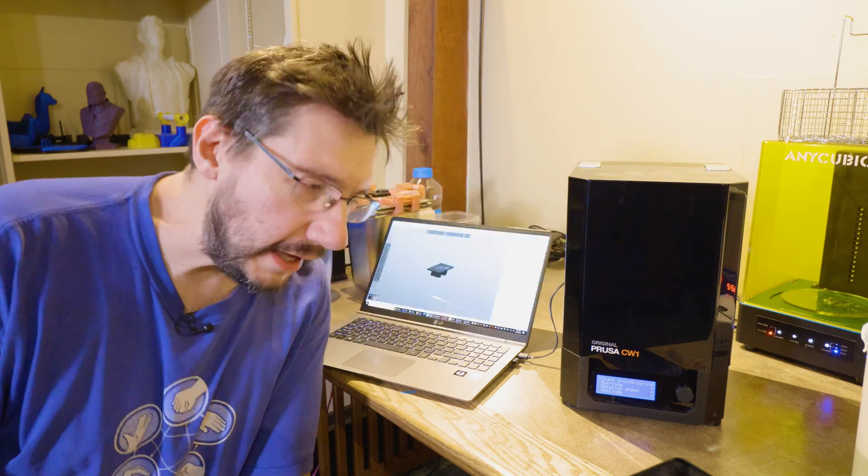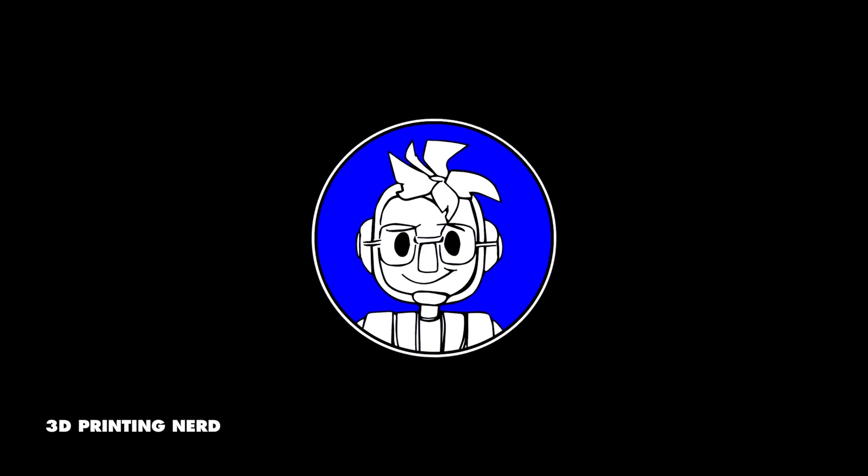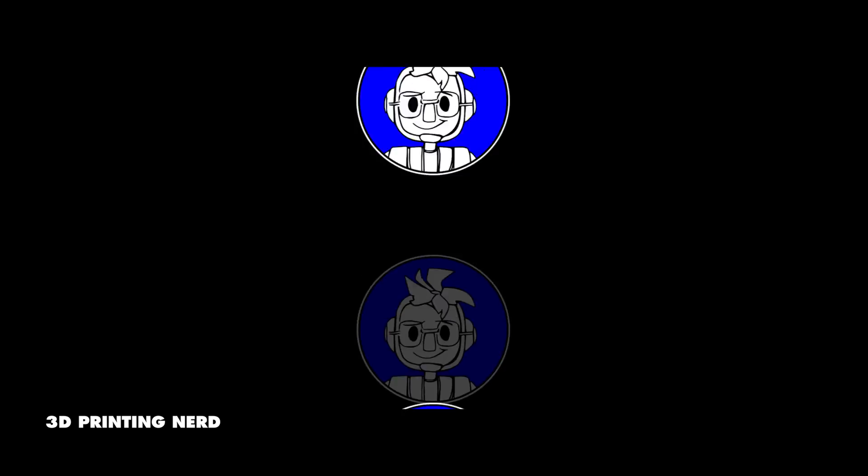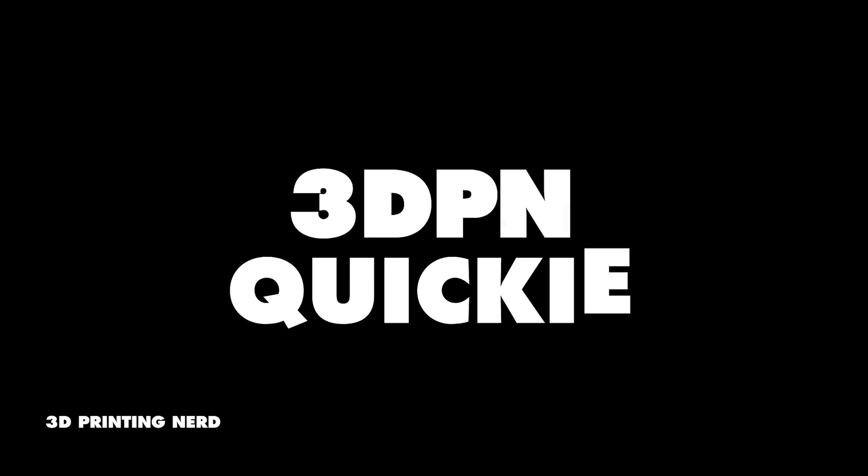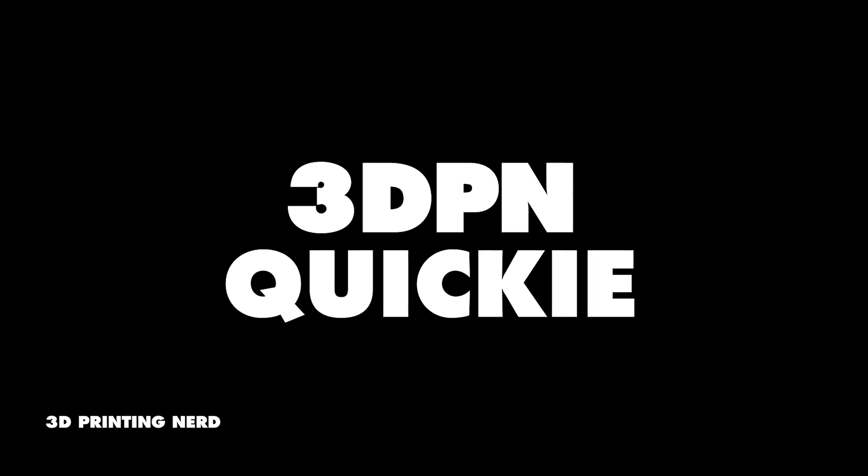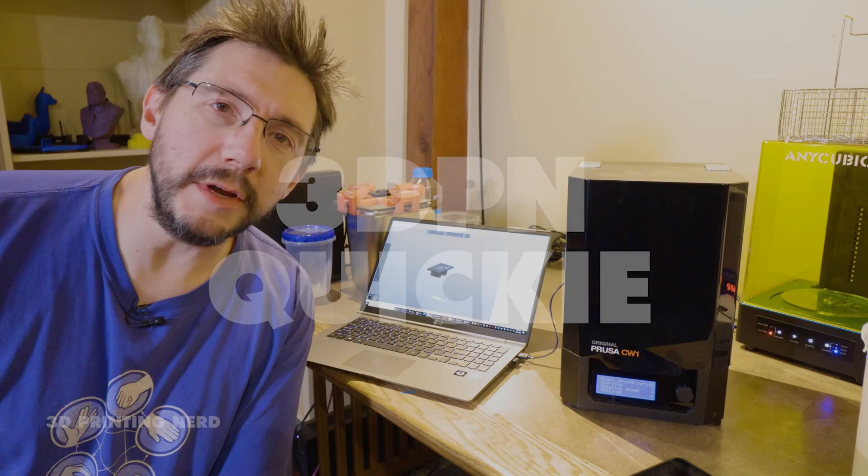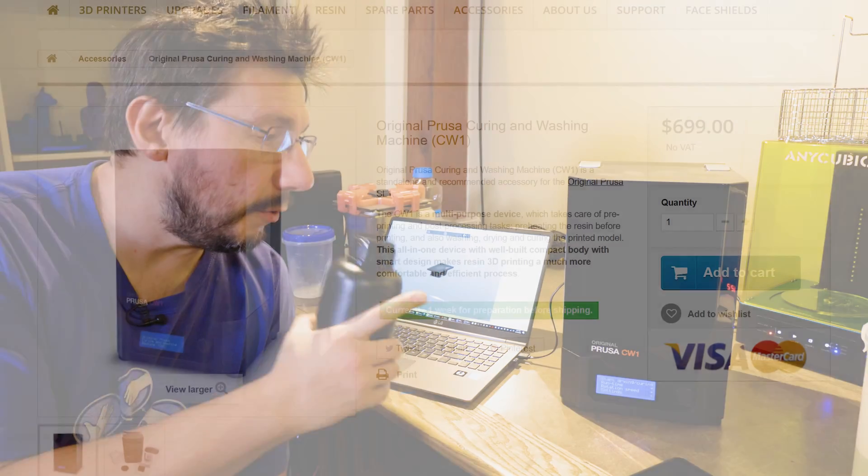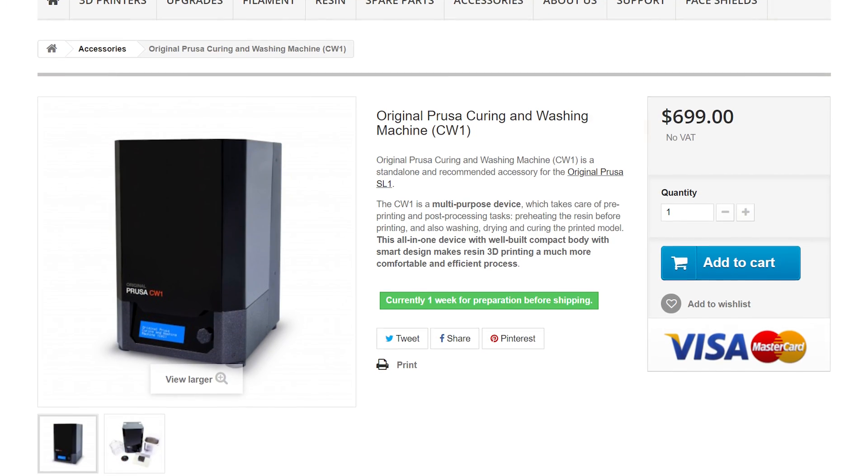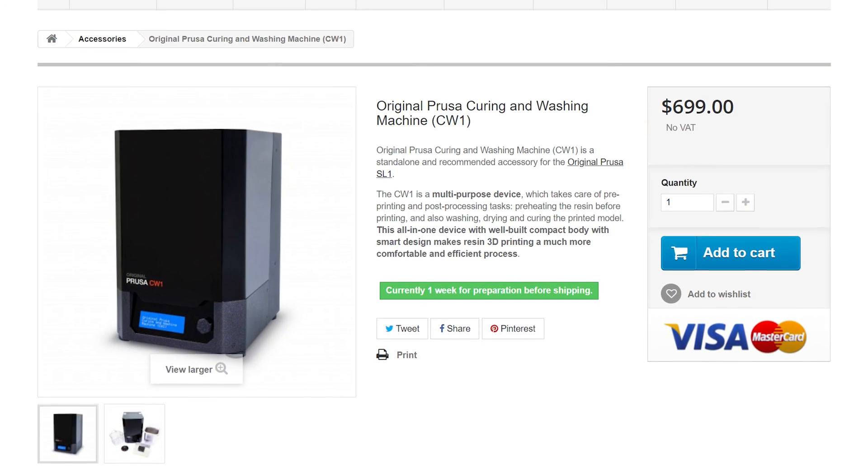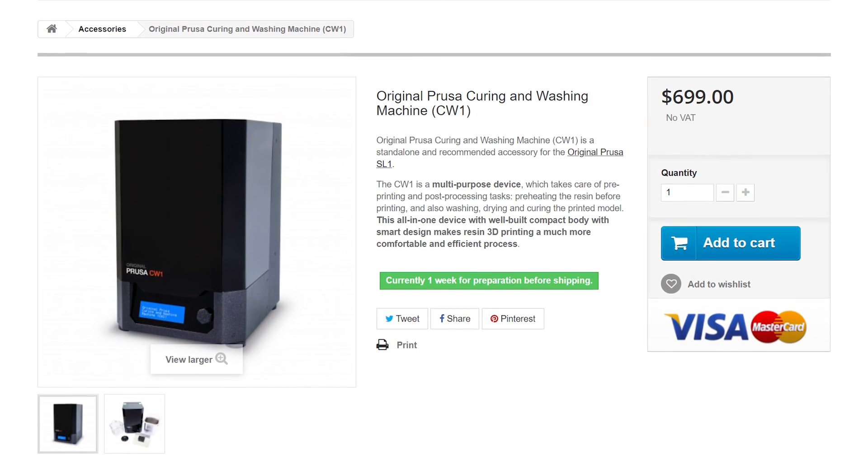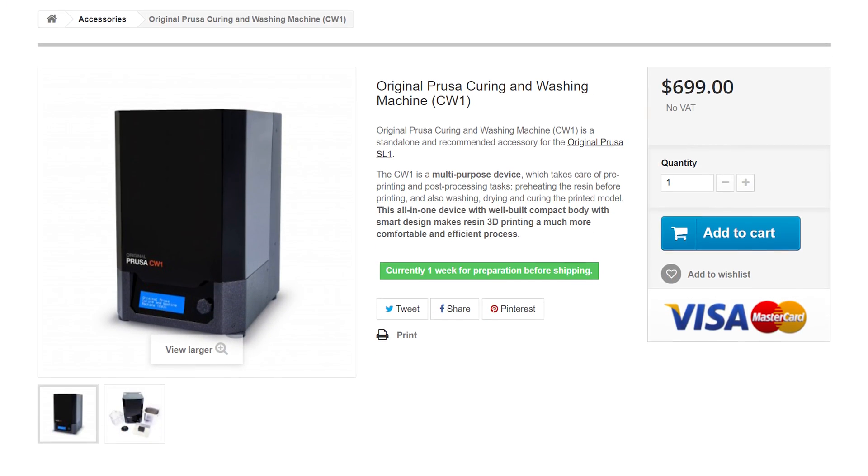Hey, it's Joel. How about another 3DPN quickie? This one, we're going to install new firmware on the Prusa CW1. This is the wash and cure station for the SL1 and other resin 3D printers.